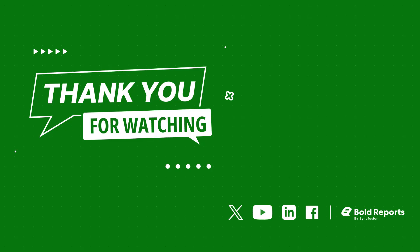If you found this video useful, don't forget to click the like button and subscribe to our channel to watch more videos like this. Thanks for watching.